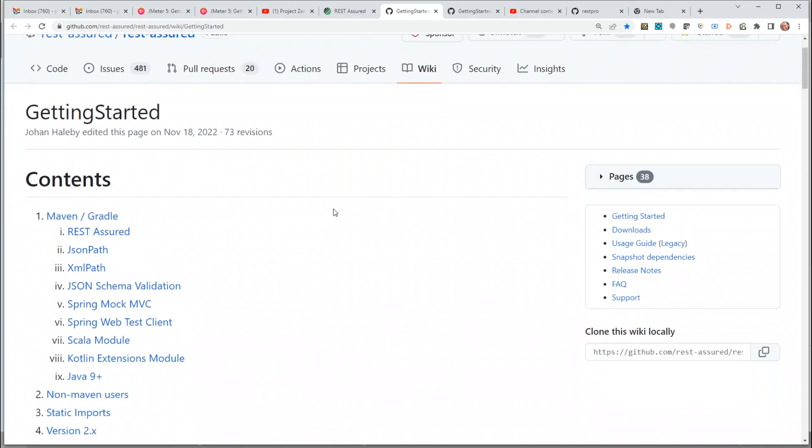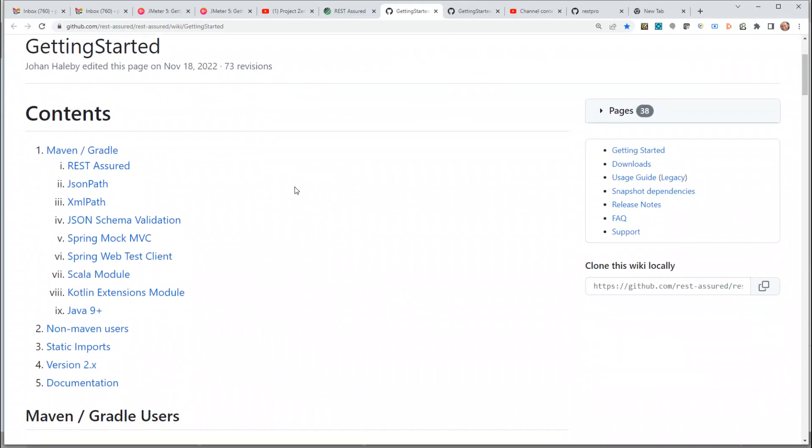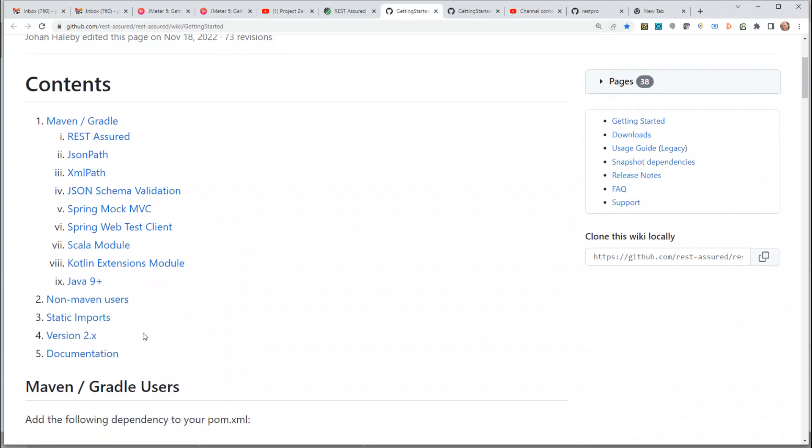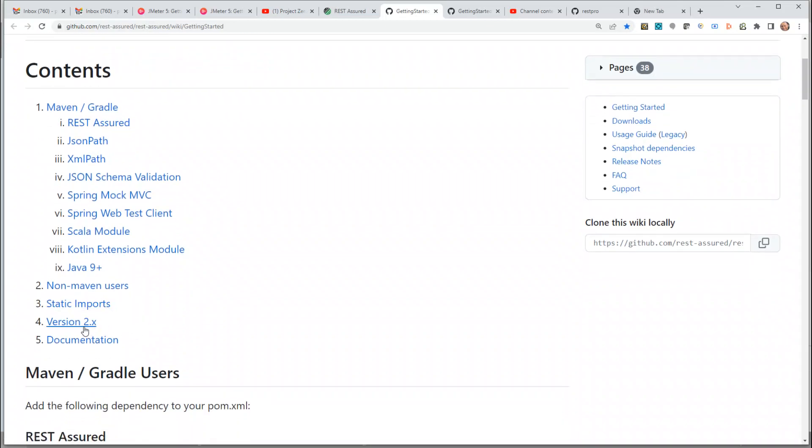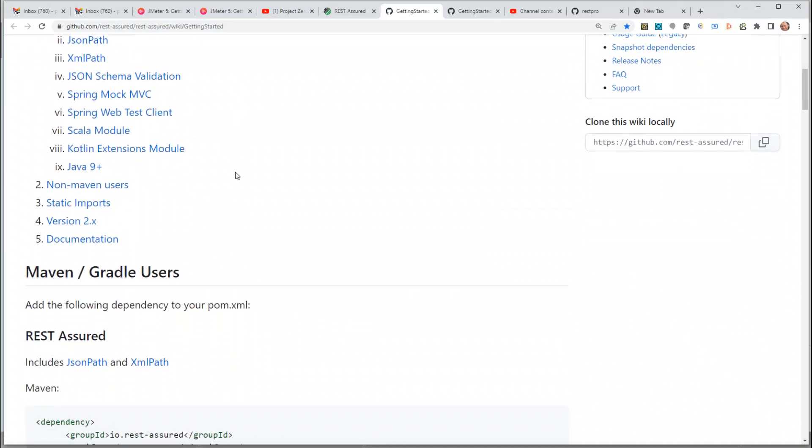Here it explains what we need: what Maven users can do, what non-Maven users can do, static imports, versions, documentation, etc. Since we are going to use a Maven project, let's scroll down and read what is specified here.